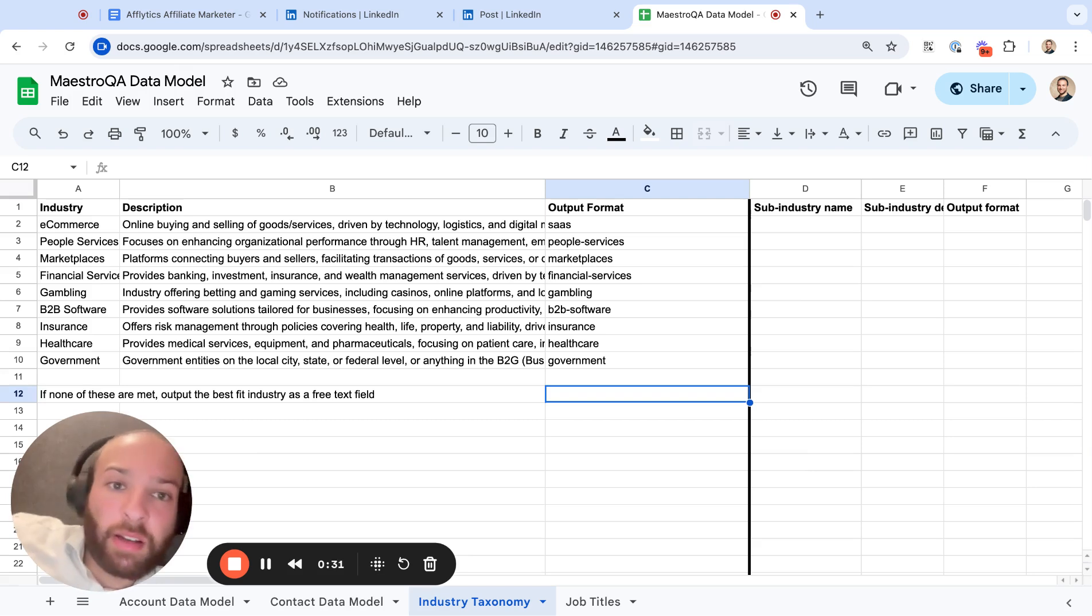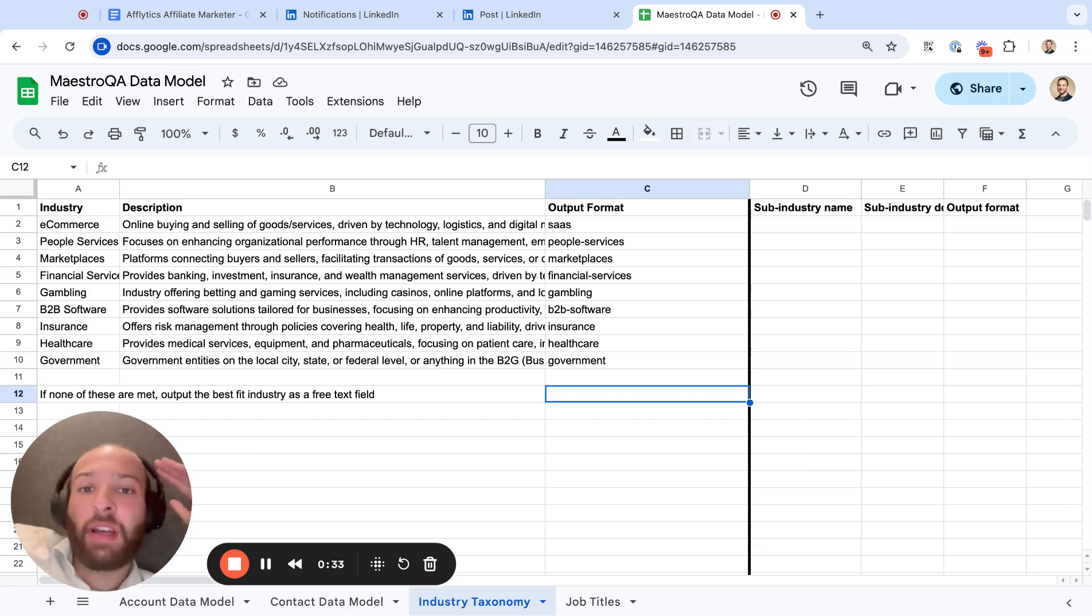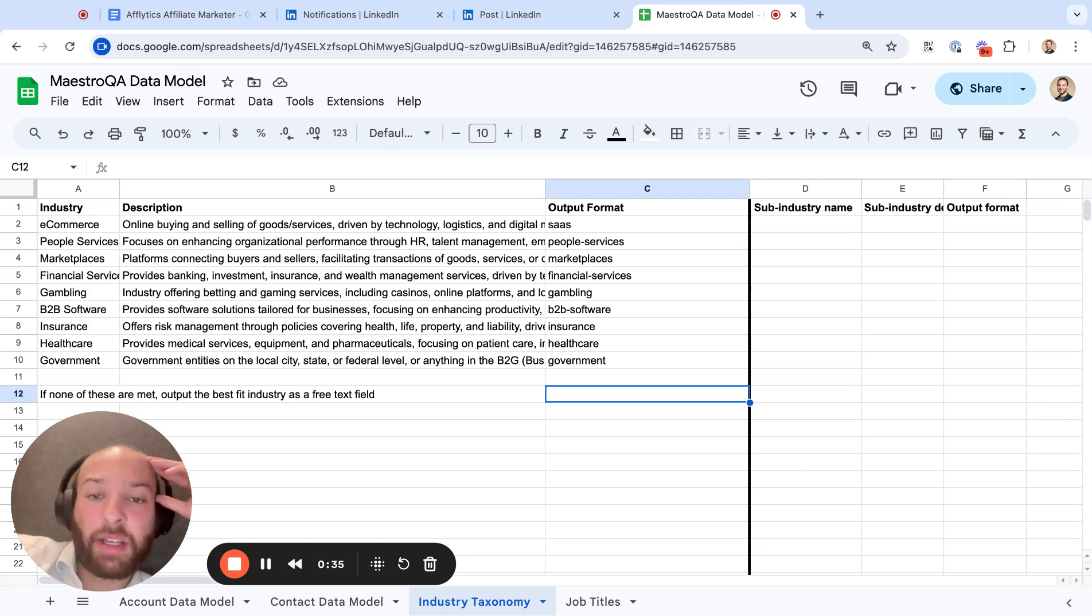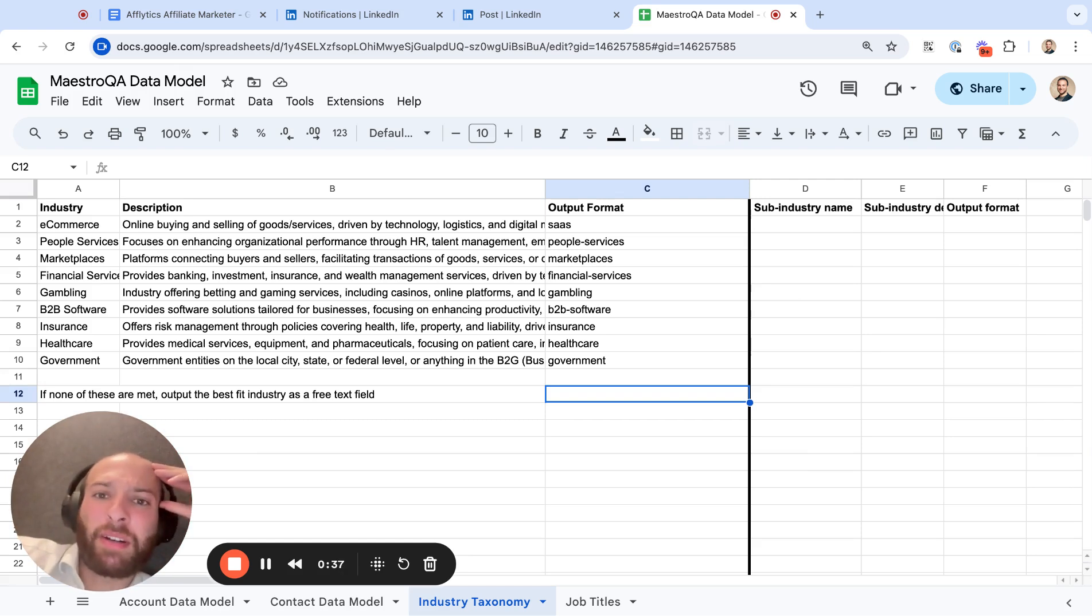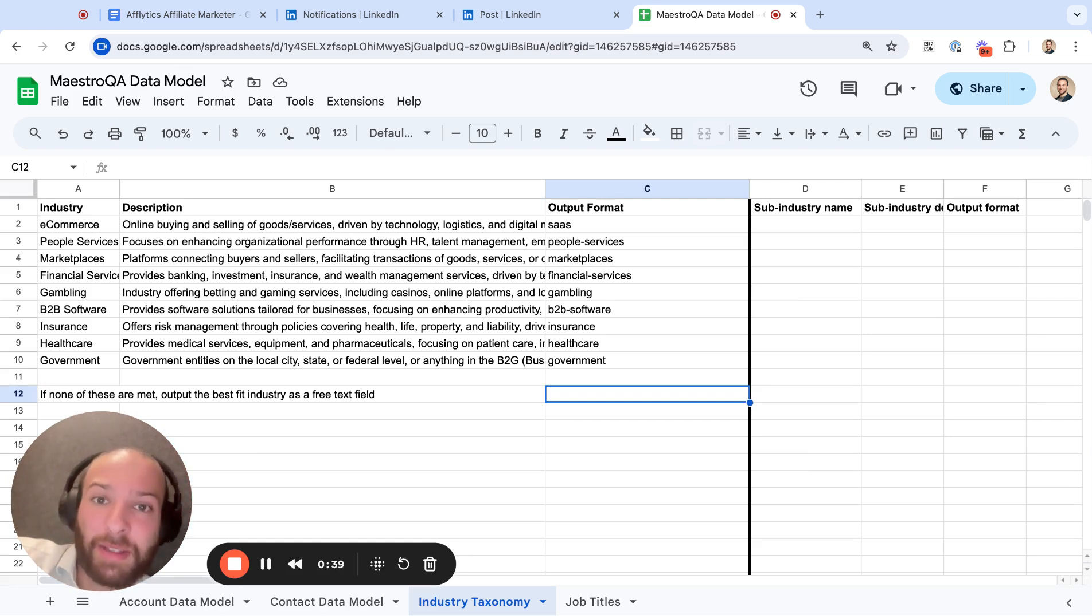And healthcare companies like hospitals may list themselves as healthcare, but there's also probably SaaS companies that are selling to healthcare companies and they list their industry as healthcare, not SaaS.